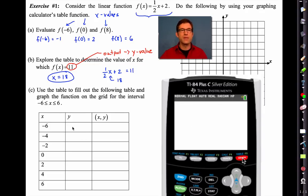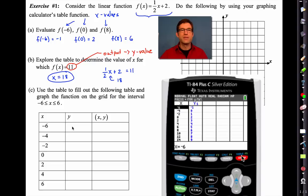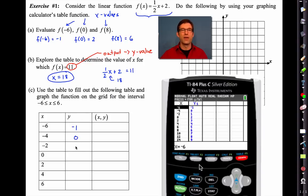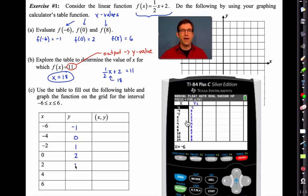Now it's so easy to fill out this table. Starting at negative six we see a y value of negative one; at negative four a y value of zero; at negative two a y value of one. It's pretty quick to see the pattern — they're just consecutive integers at this point. The table allows us to see that pattern, and we can pair these together to get coordinate points.